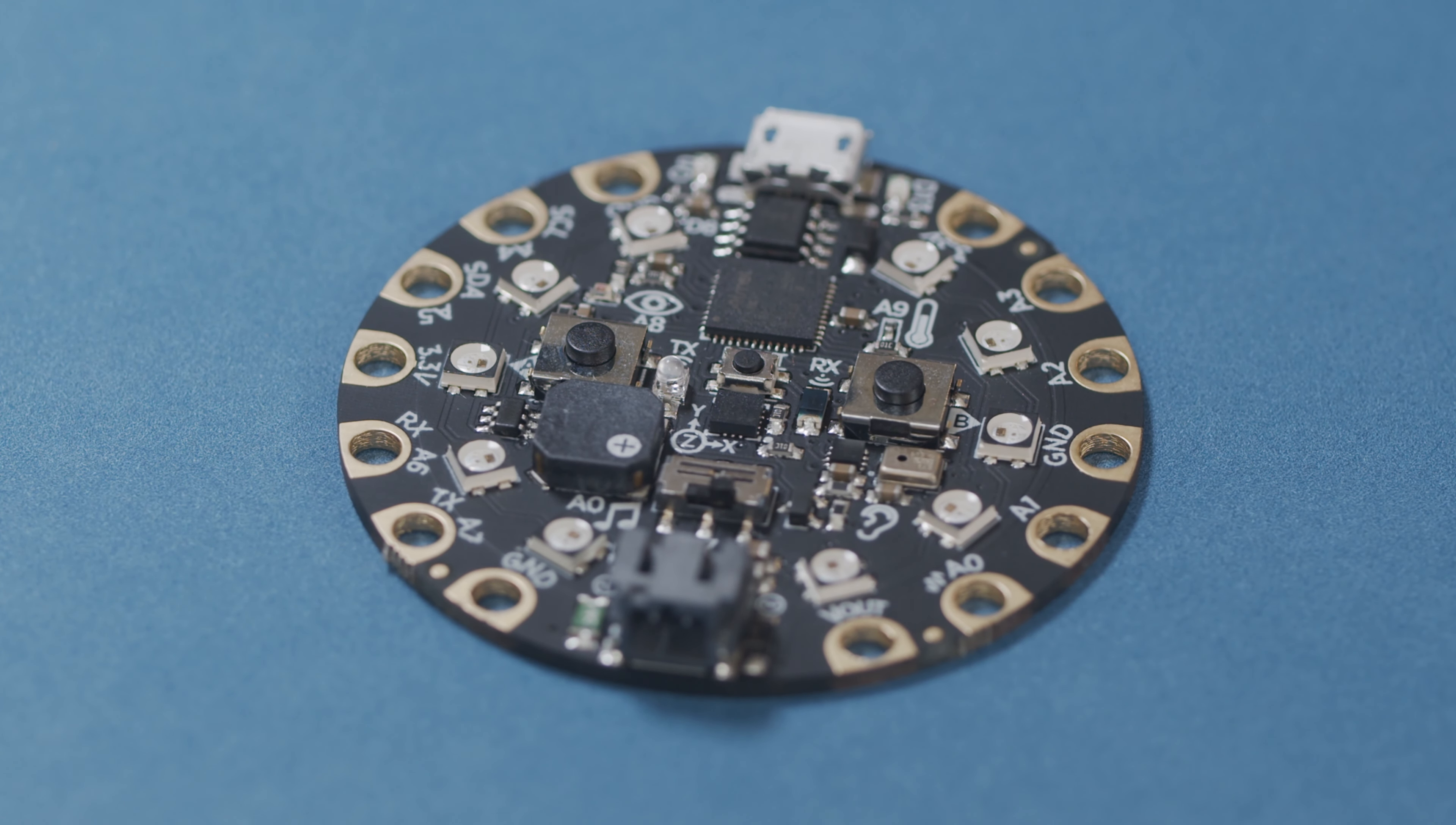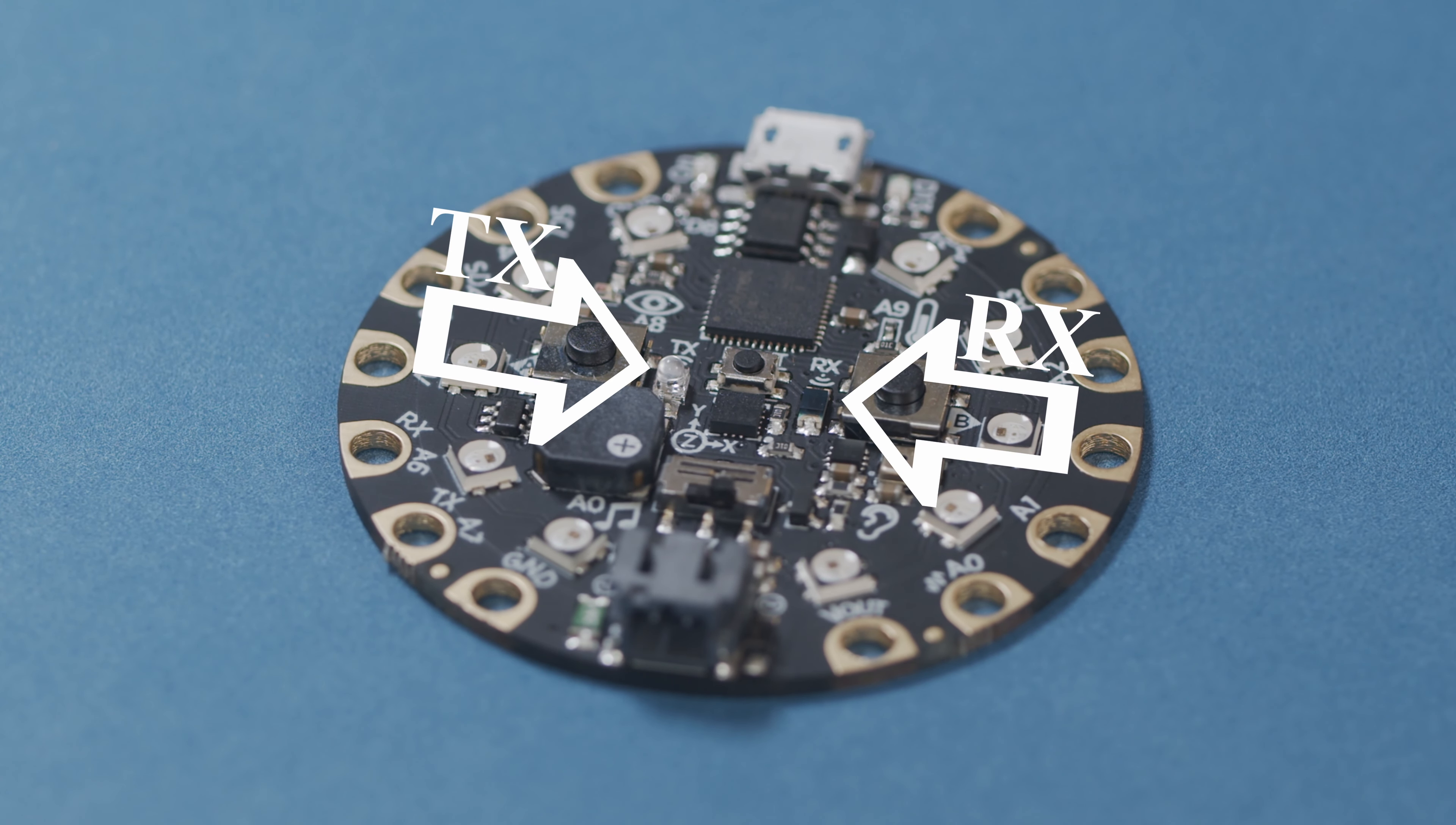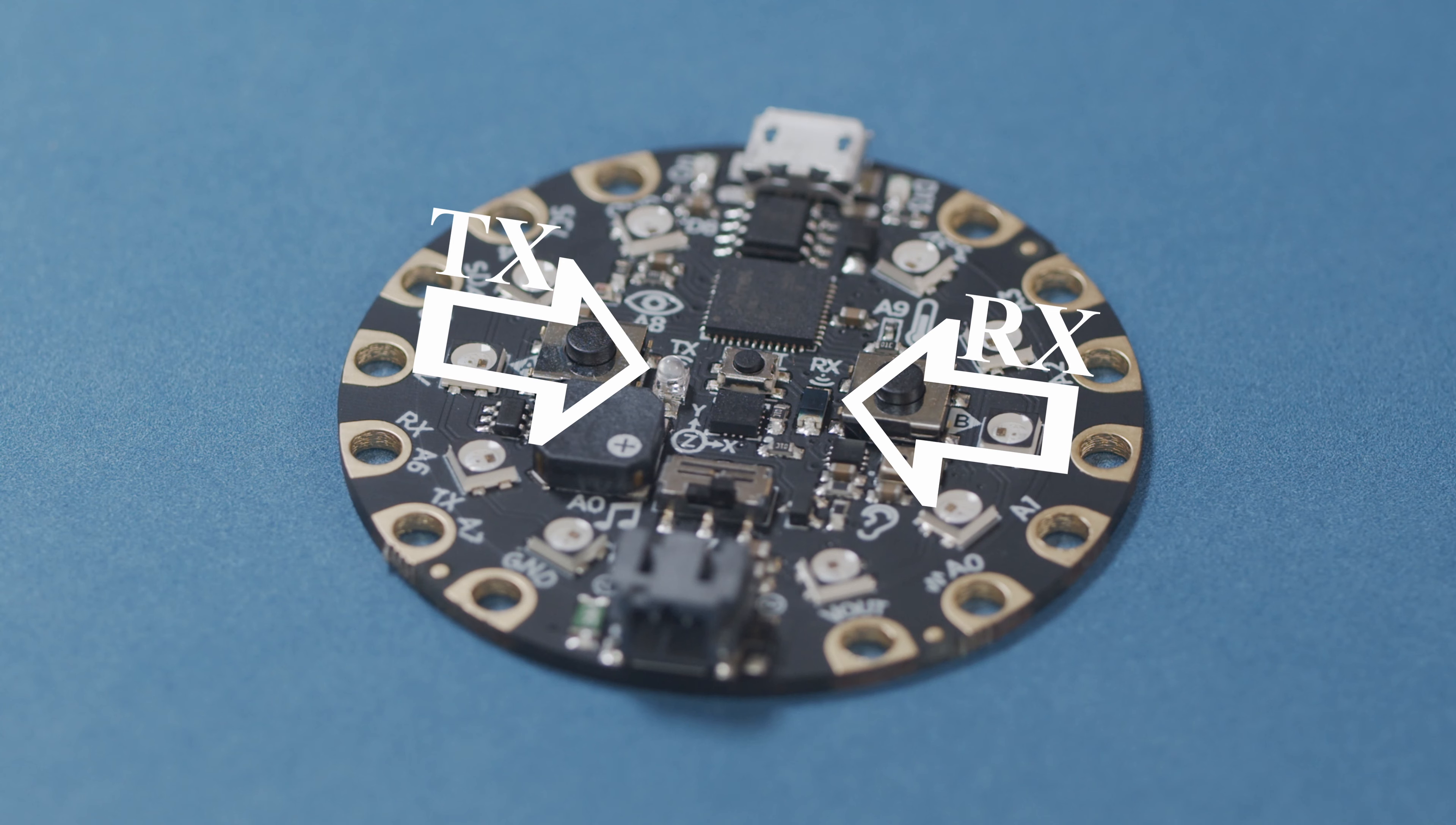TX is the transmitter. This is the infrared LED that produces light. RX is the infrared receiver. It can read infrared pulses of light sent by another Circuit Playground Express.